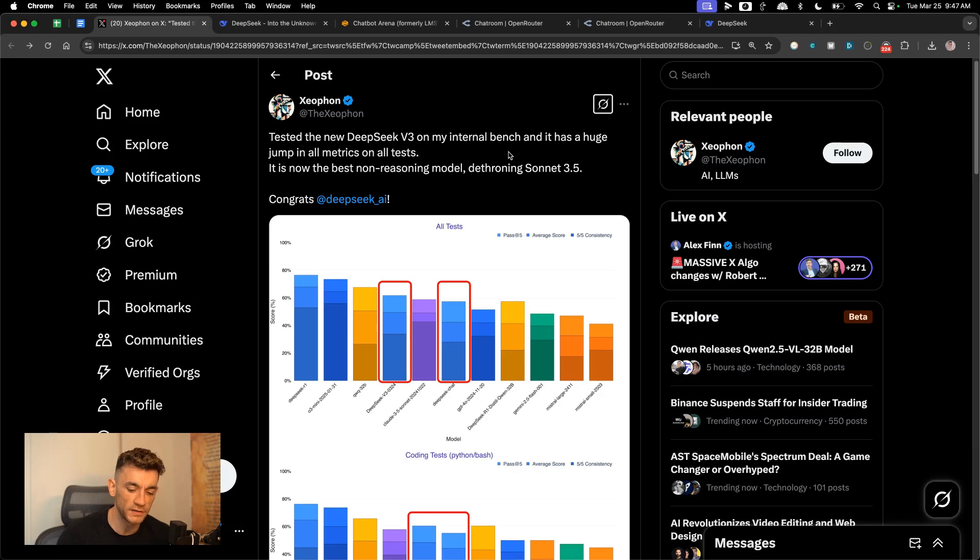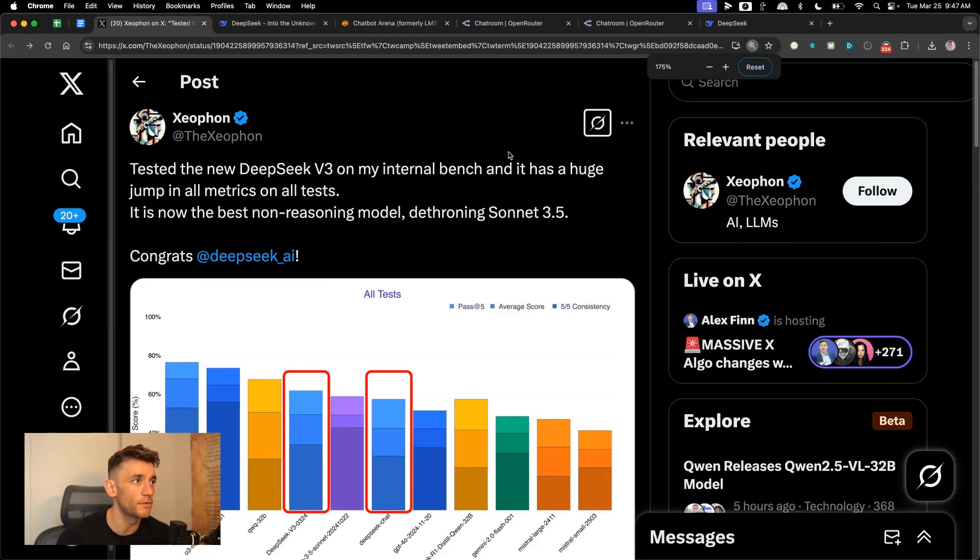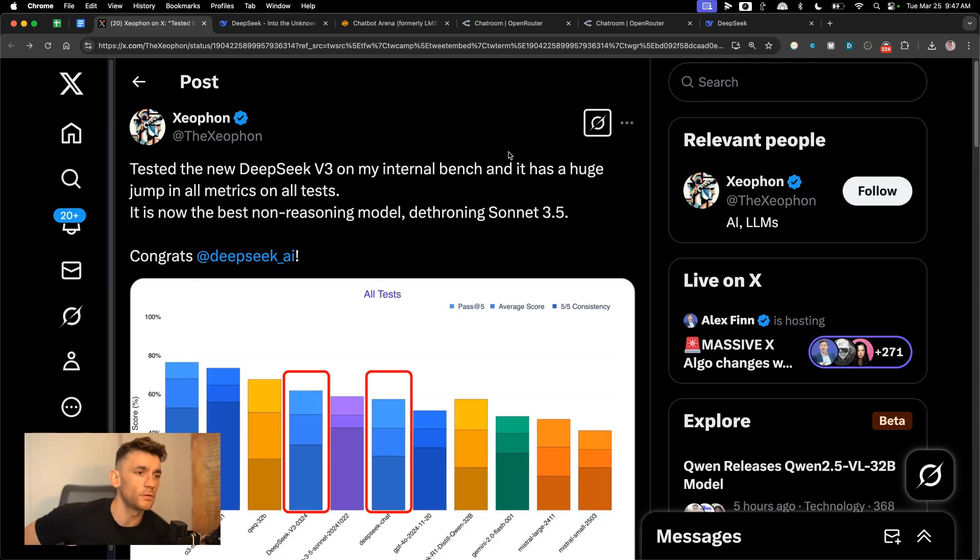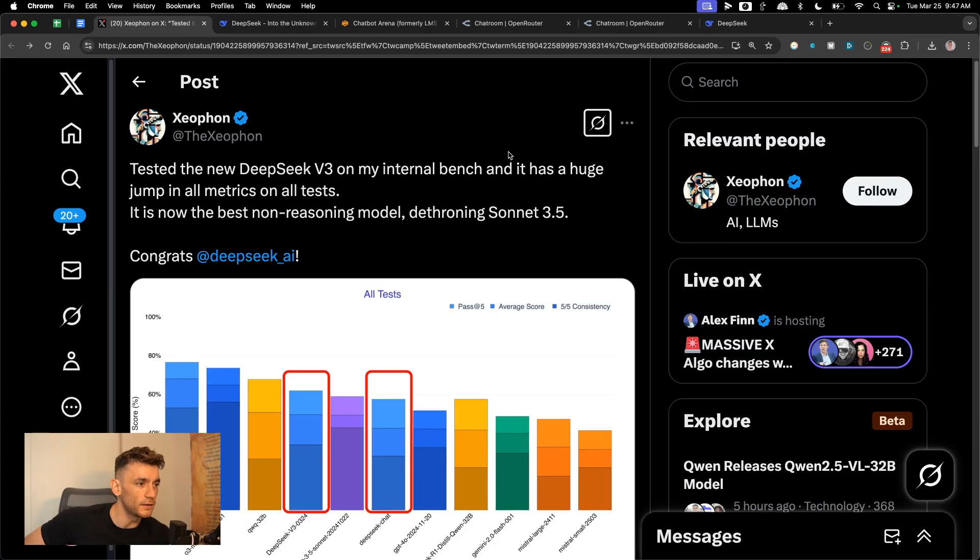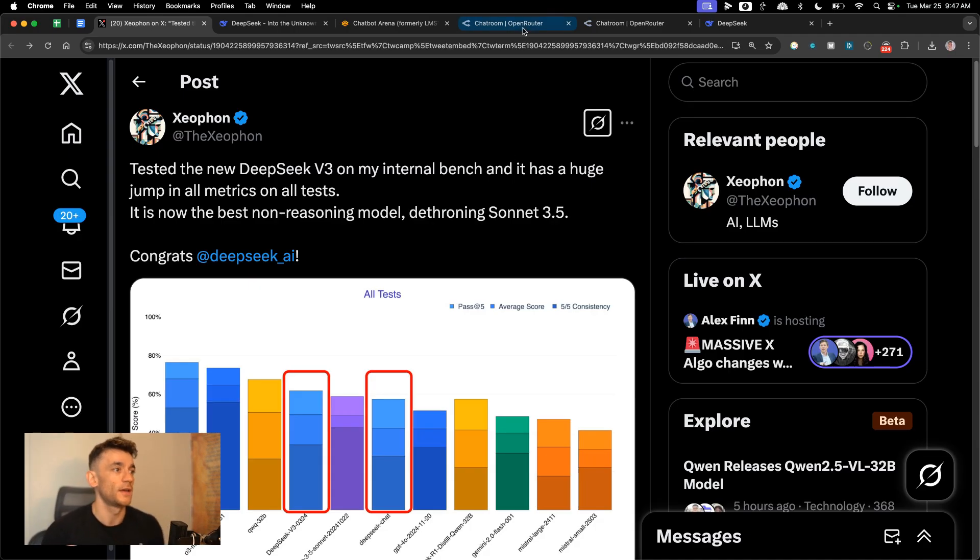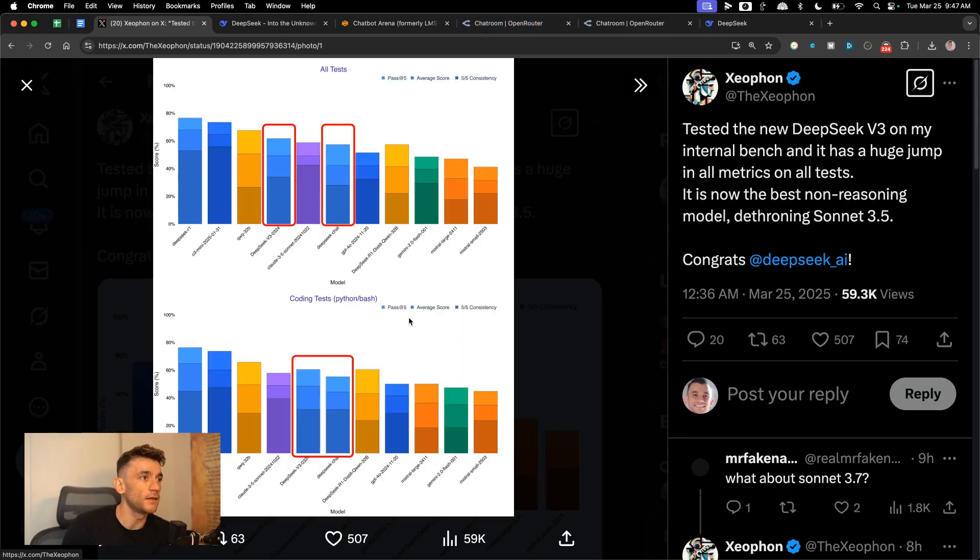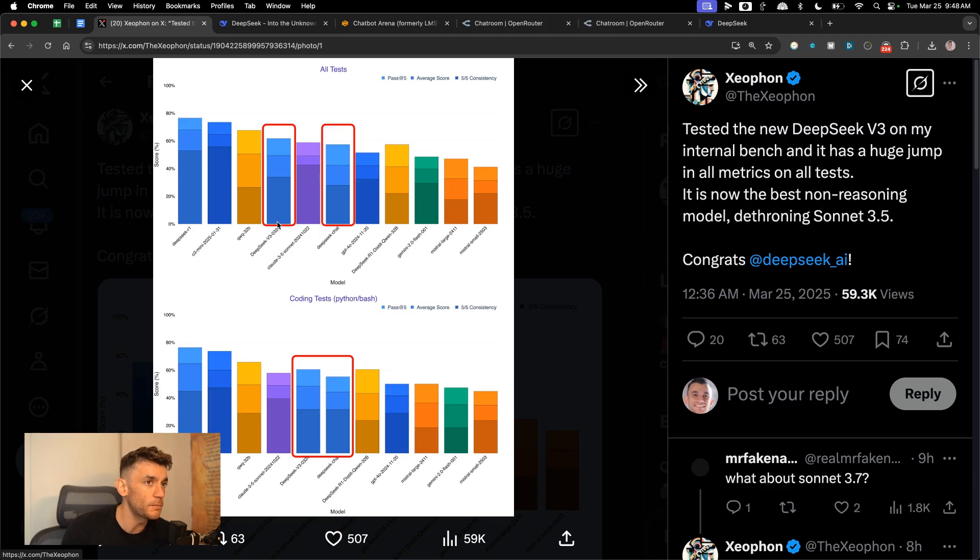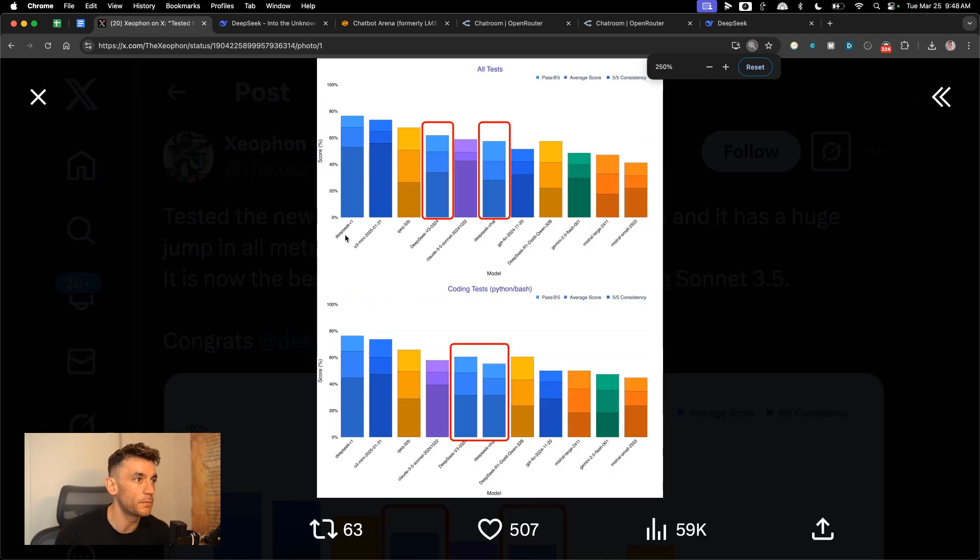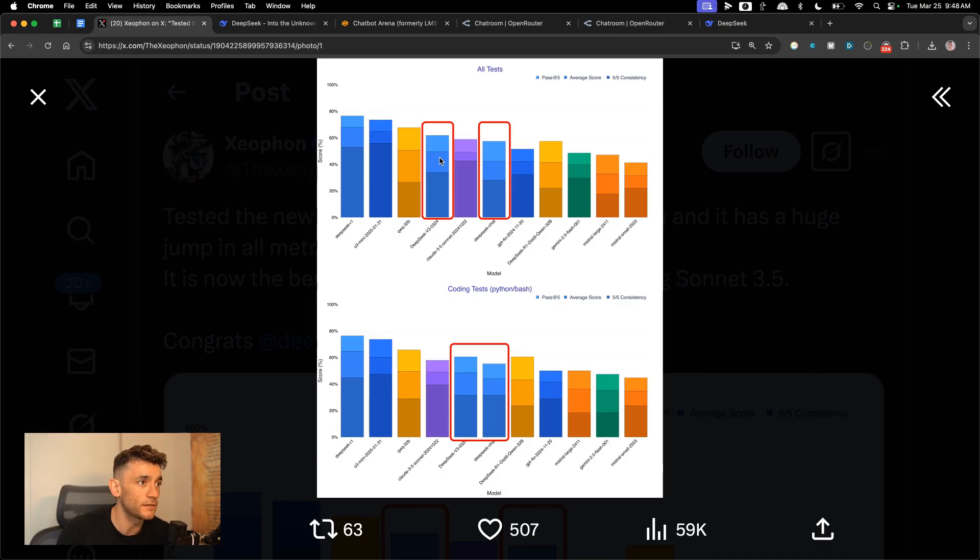Big update from DeepSeek as we have a new DeepSeek version 3 update, also known as DeepSeek 0.3.2.4. Some people are calling it DeepSeek version 3.1, and it is one of the best non-reasoning models out there right now. You can see the benchmarks here. This is a tweet from Xeophon, and I'm going to show you exactly how to get free access to it, plus how it performs from my own tests today. You can see here that it is actually performing much better versus the previous version.